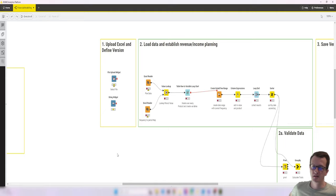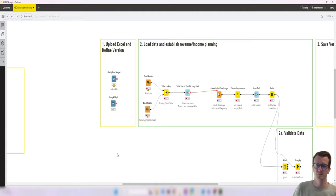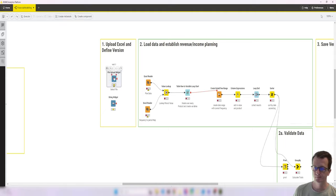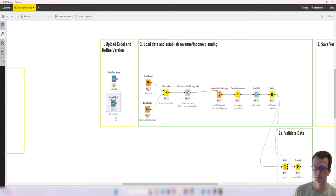Luckily, KNIME has very good interactive widgets that already take care of what we need. So we have a file upload widget and a string widget. So the string widget we use for the version defining the version and the file upload widget allows us to select a file.